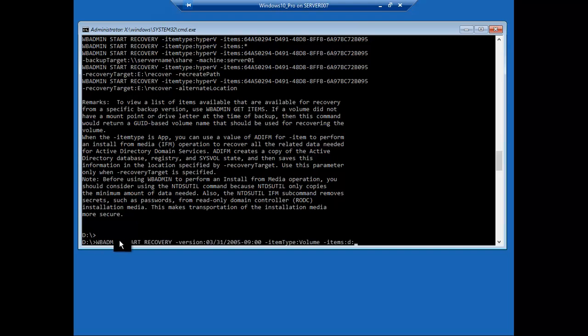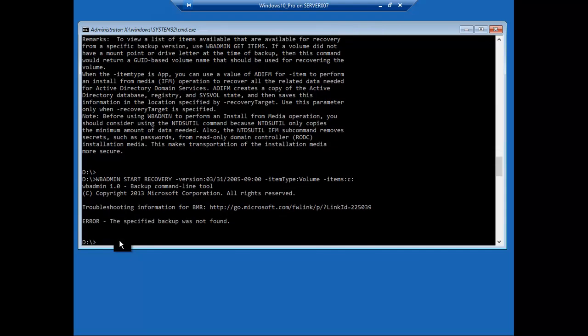Now what we need to do is get the version. We'll just keep this here. Items that we're trying to restore is the C drive, and we'll just press enter over here. It won't find that. It'll just say no backup was found.